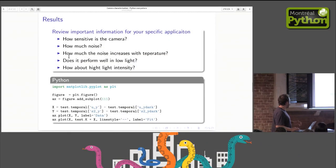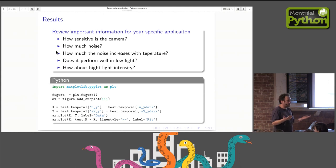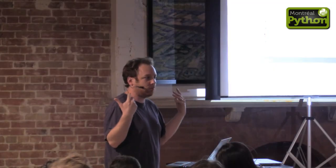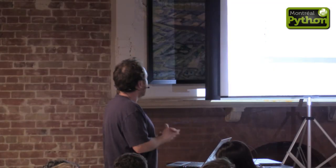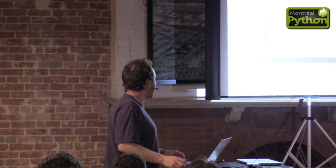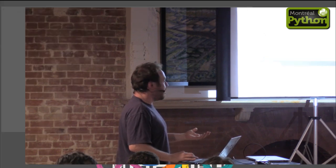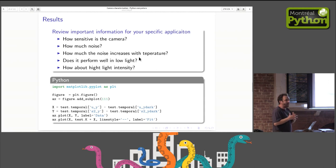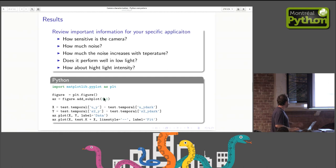Results that we were talking about. What kind of things do we see? How sensitive is the camera? How much noise do I have? How much the noise increases with temperature? That's important for you if you are taking pictures in the hot, you're in Cuba. Does it perform well in low light? Does it highlight intensity if you are taking pictures of cars in the traffic? That kind of things. And this is the kind of graphics that I had to produce with that.